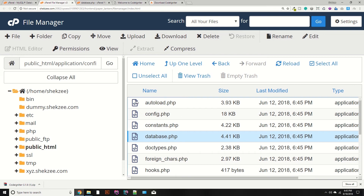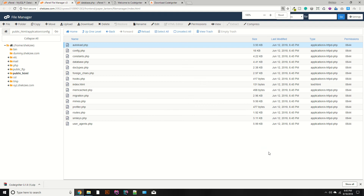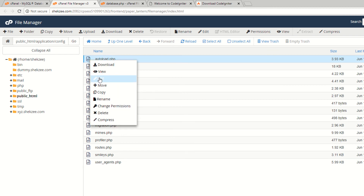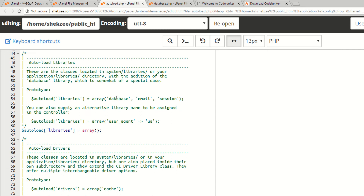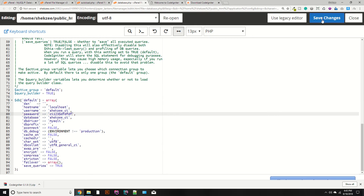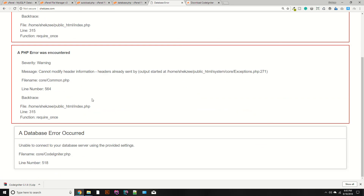After saving with the wrong password, refresh the page — it's not showing an error because the database library isn't loaded yet. Go to your public_html directory, then application, then the config folder, and open autoload.php. Find the libraries section, and add 'database' to load your database automatically. Refresh the page.